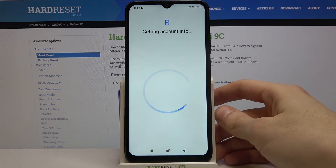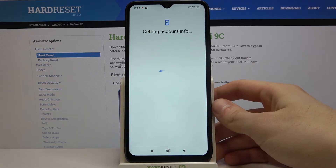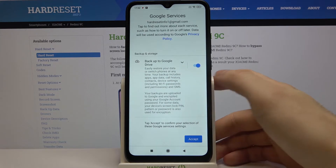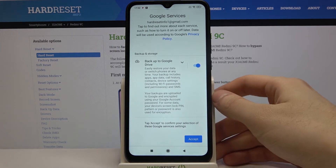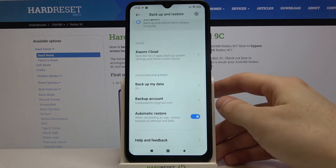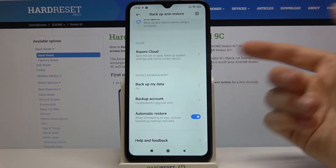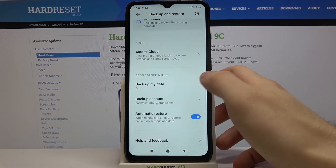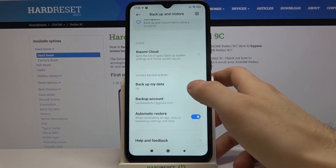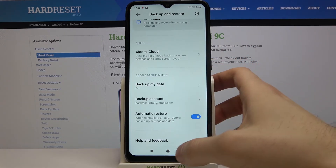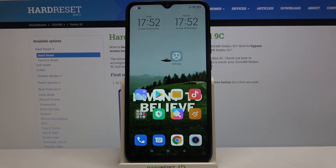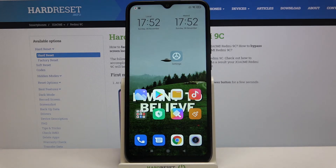Agree with Google's Terms of Service and Privacy Policy, then tap Accept. Your device will now be ready to be backed up to your Google Drive. That's it — thanks for watching! If you find this tutorial useful,